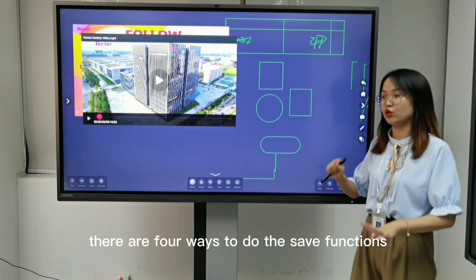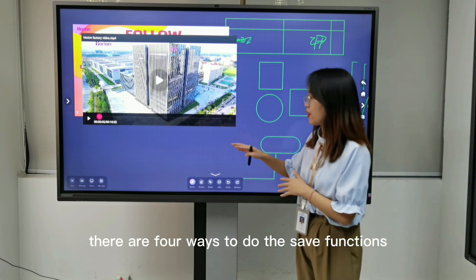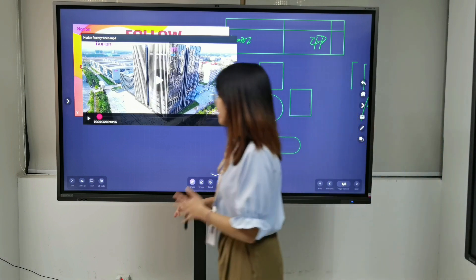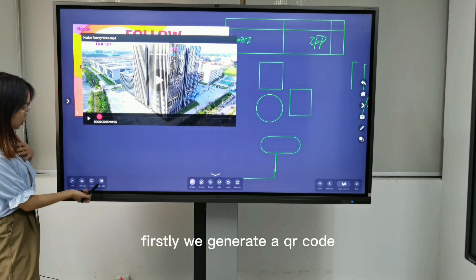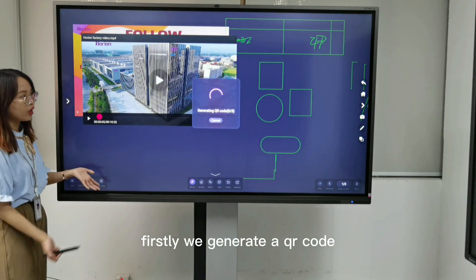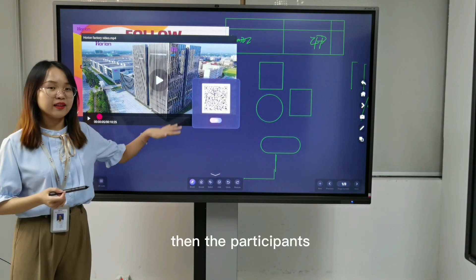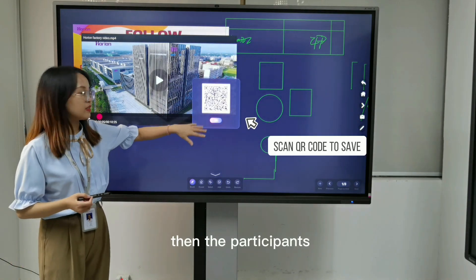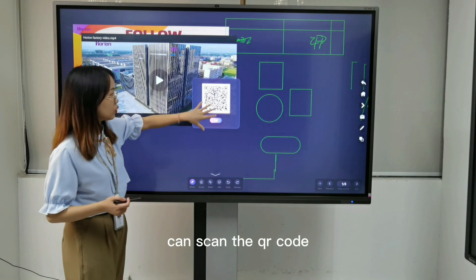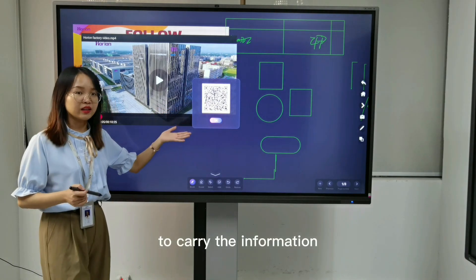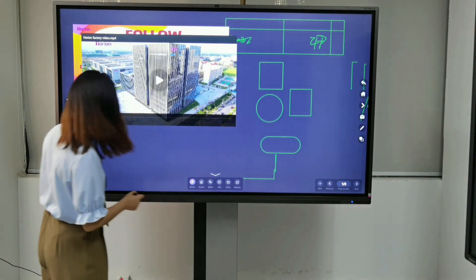There are four ways to do the serve functions. Firstly, we can generate a QR code. Then the participants in the main can scan the QR code to keep the contents.